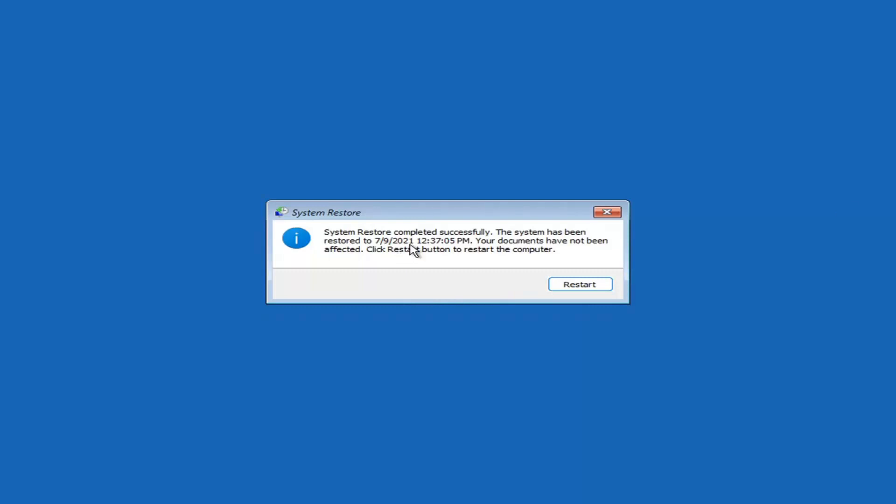So you can see System Restore completed successfully. The system has been restored. Your documents have not been affected. Click the restart button to restart your computer. Go ahead and select Restart.